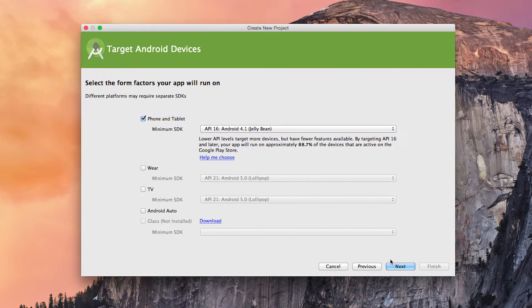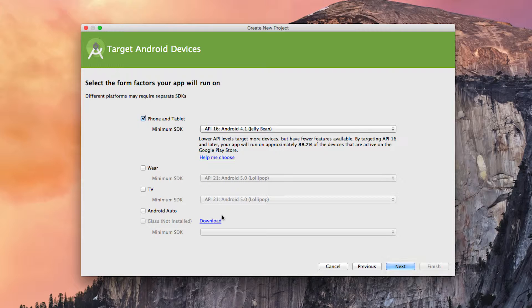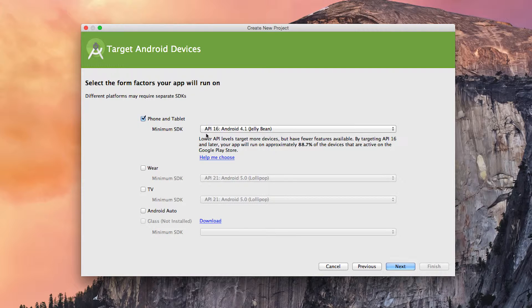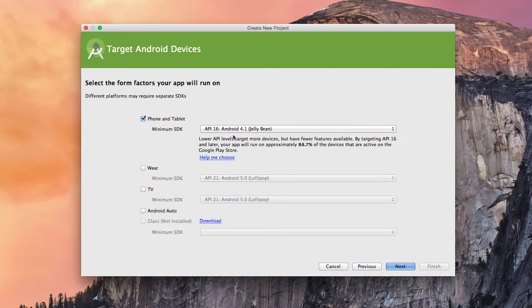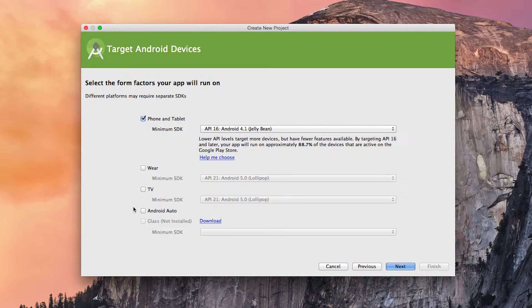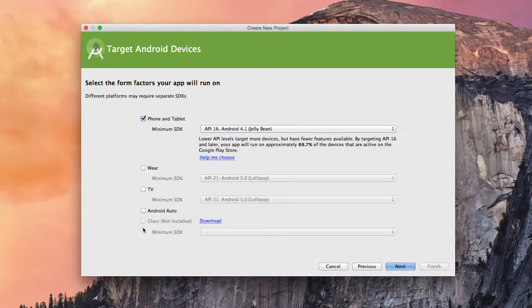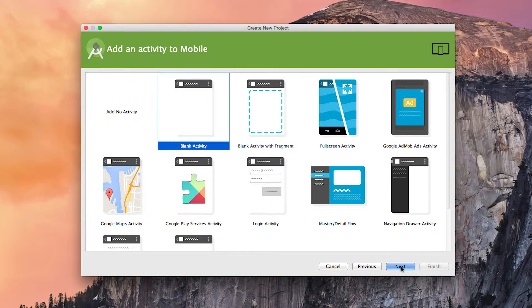Clicking on next. As I explained in the Hello World application, we're going to start with a minimum API 16, which means that we'll support any version of Android API 16 and higher. We're going to leave all these other options for Google Wear, Google TV, Android Auto and Glass off because we're only working with applications for a phone and tablet.